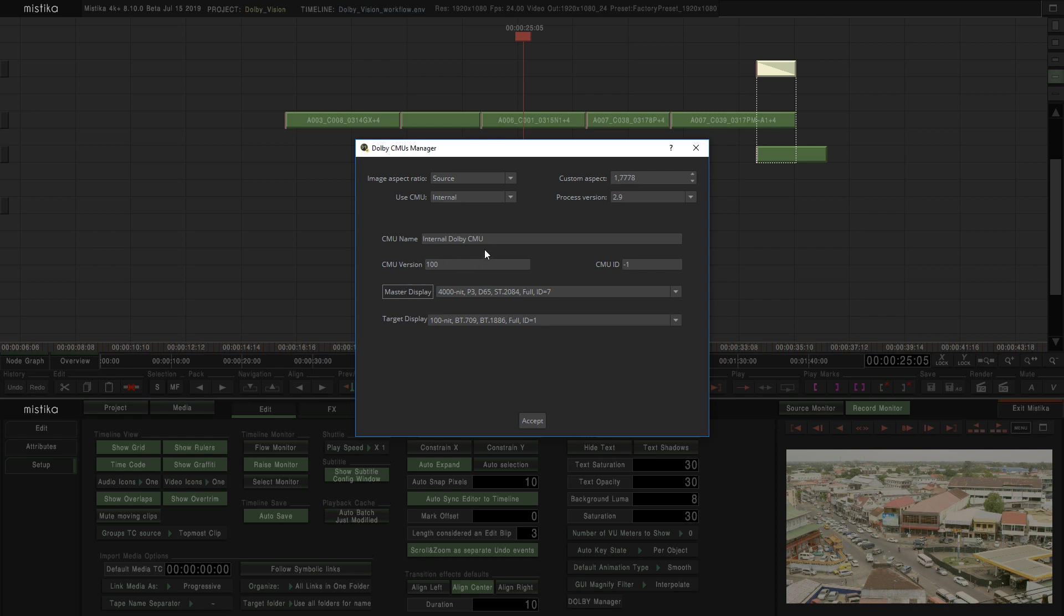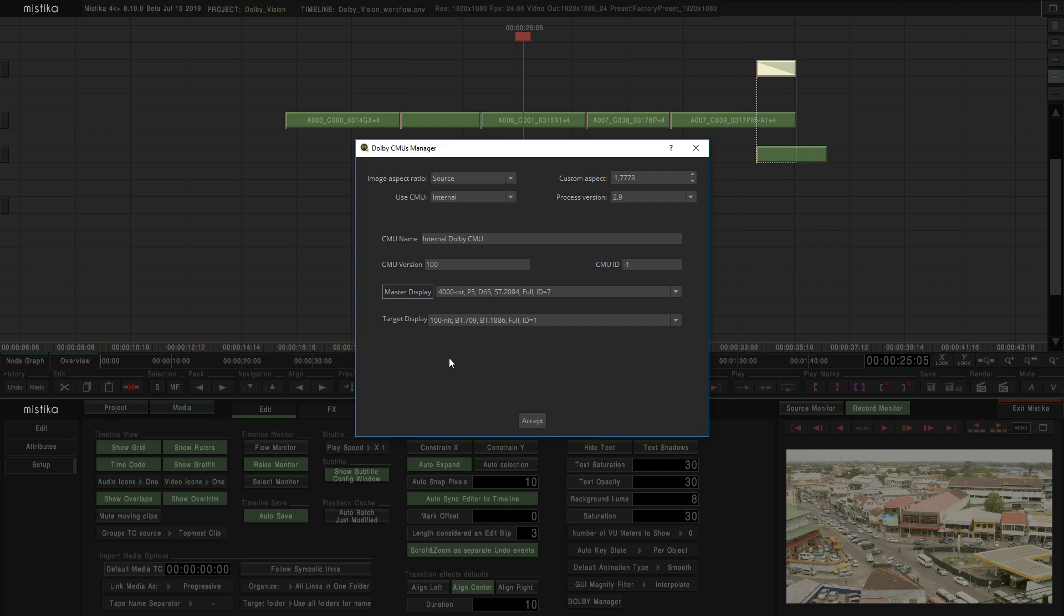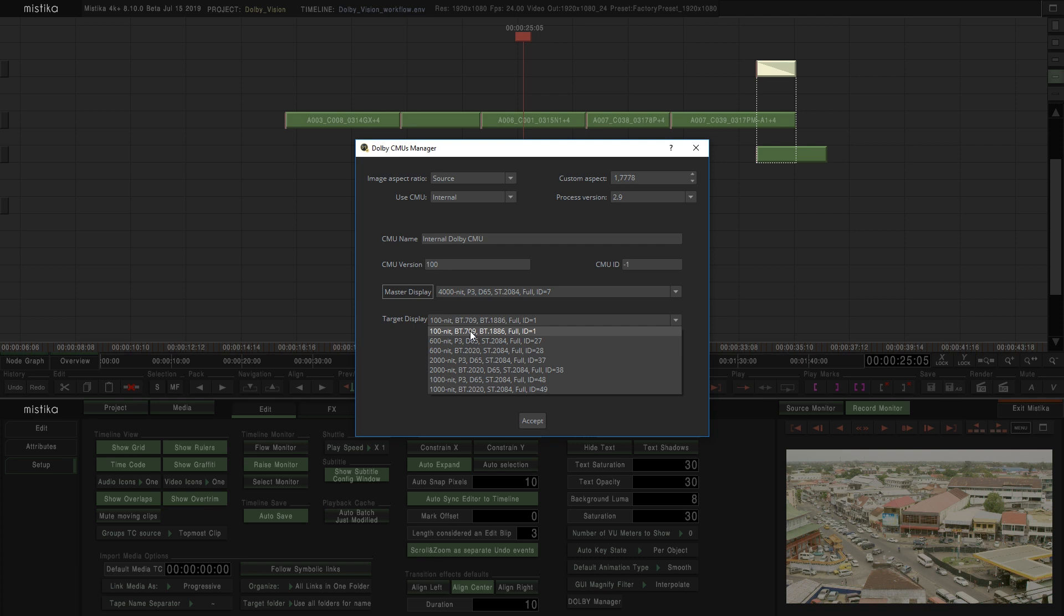The most important options here is the Master Monitor and the Target Monitor. As we said before, we have used a 4000 nits monitor for our master grading in P3 and PQ. And now we want to make the transformation to another color settings. For example, to 100 nits and 709.